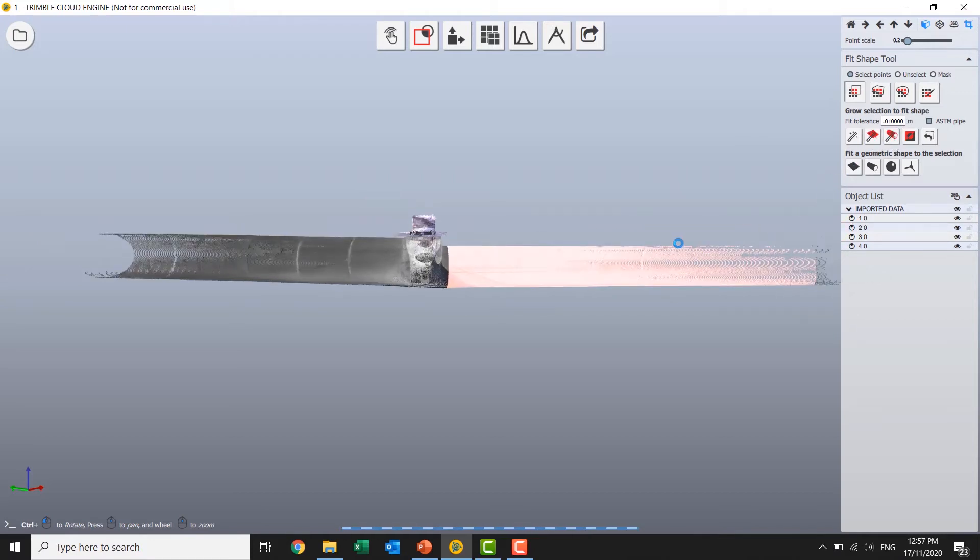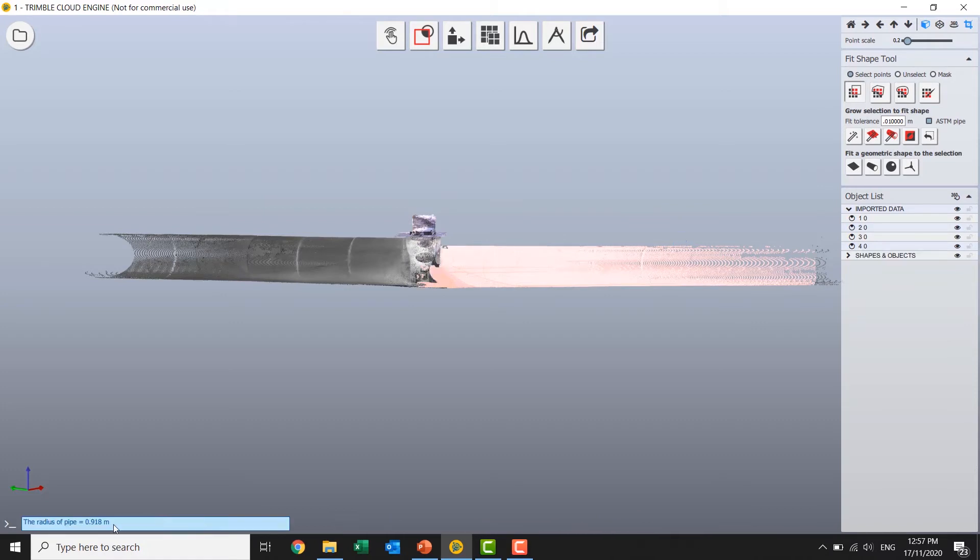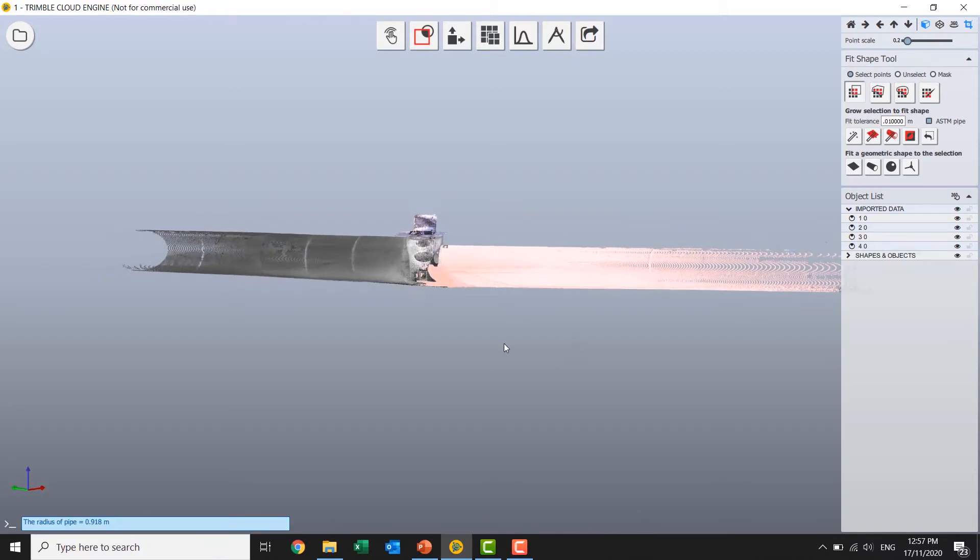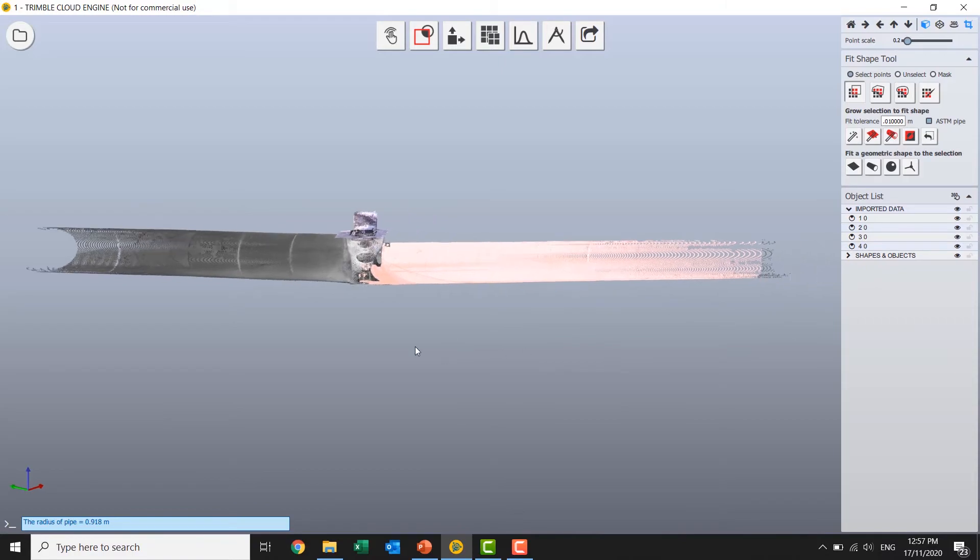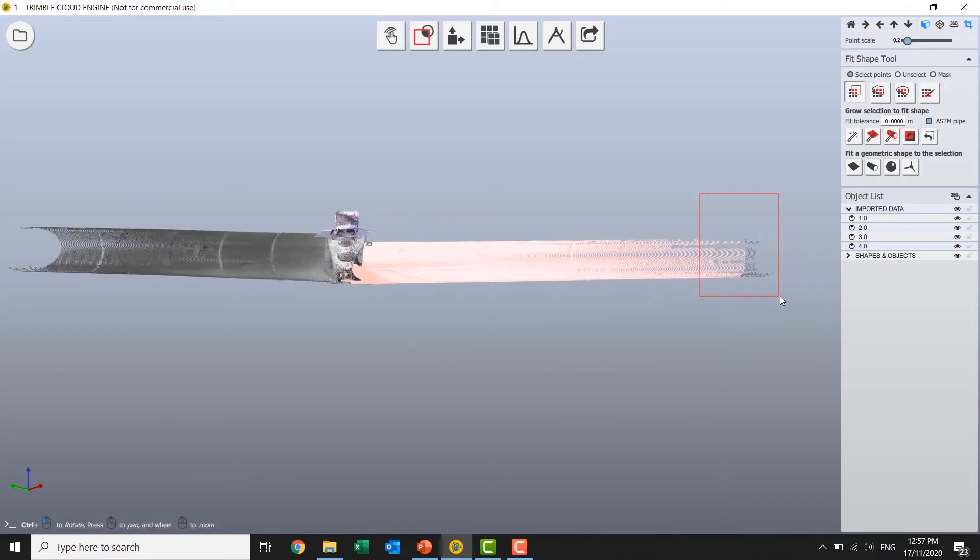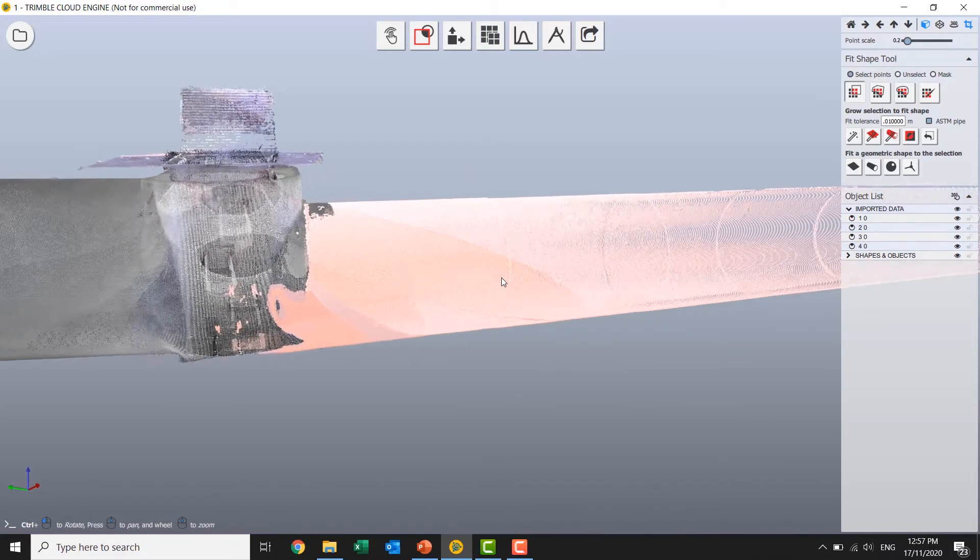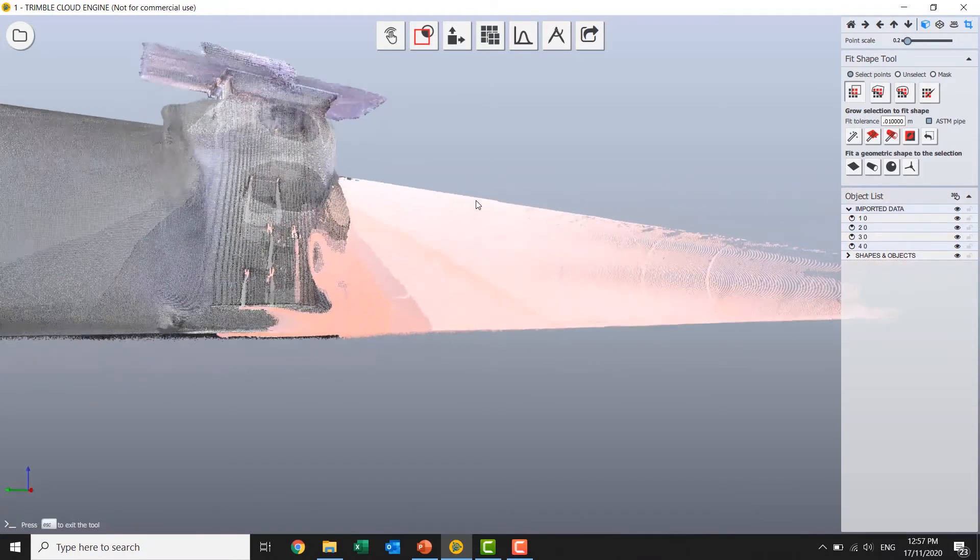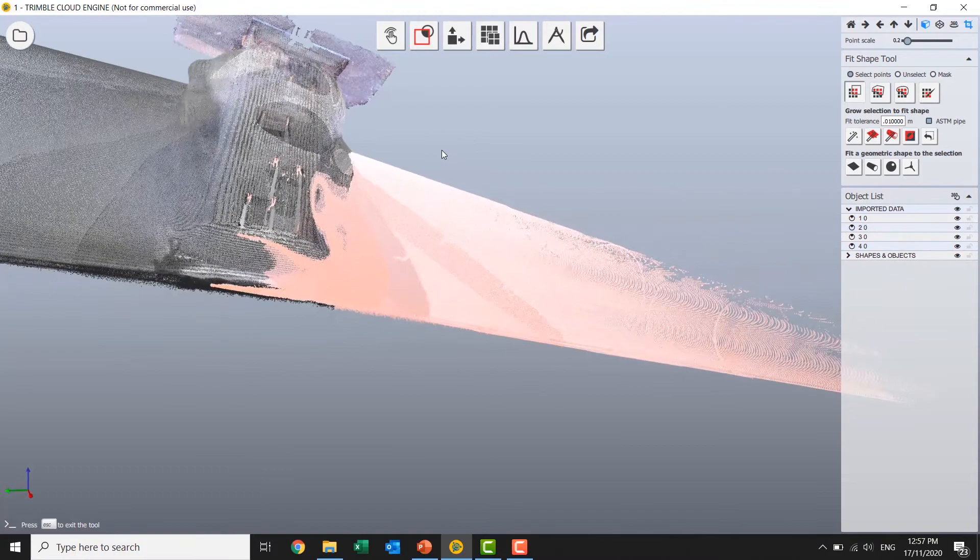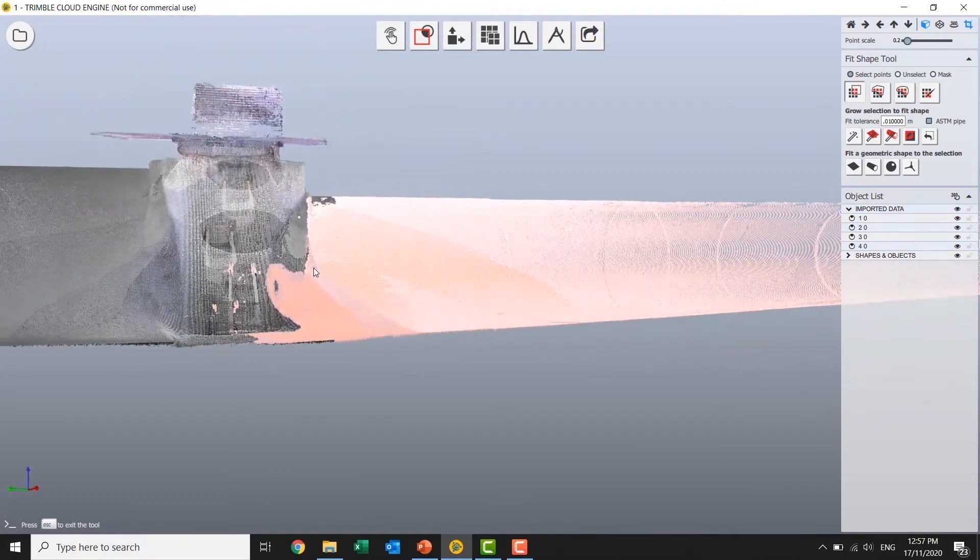Grow that selection using a cylinder. And you can see it's giving me a pipe radius there which is pretty helpful. Add a little bit onto the end and make a decision about where I want the model to be represented down the end in the cavern here.